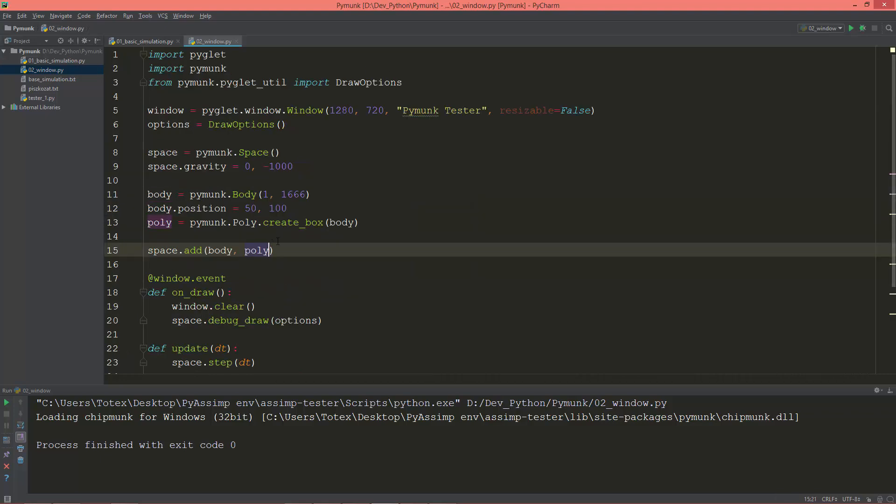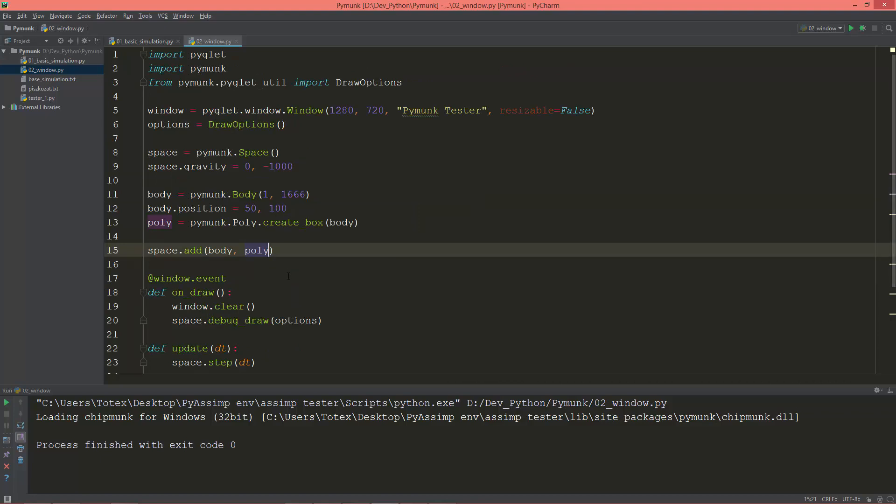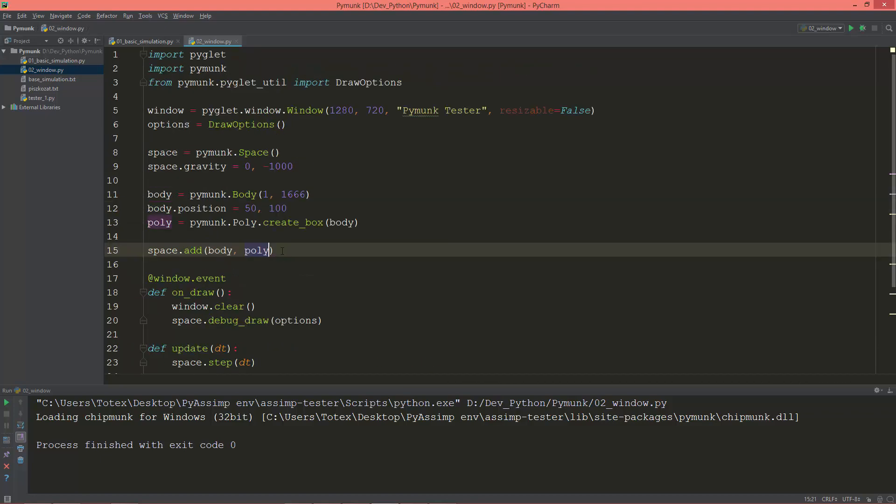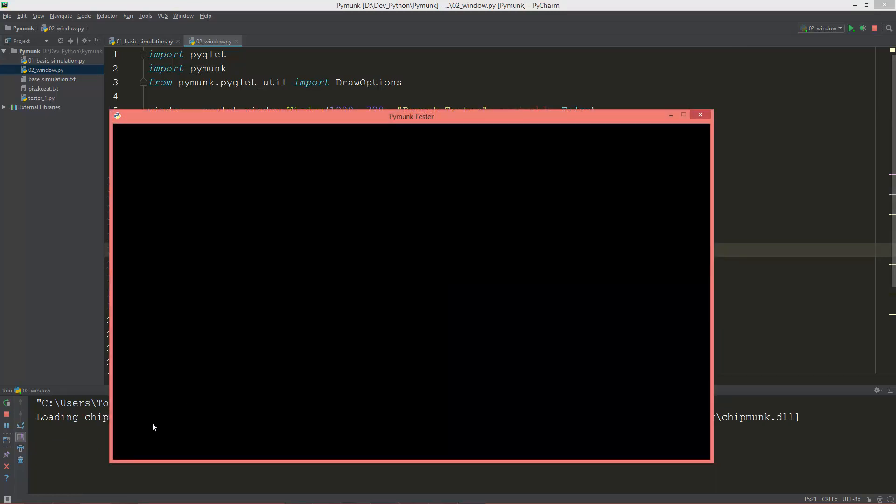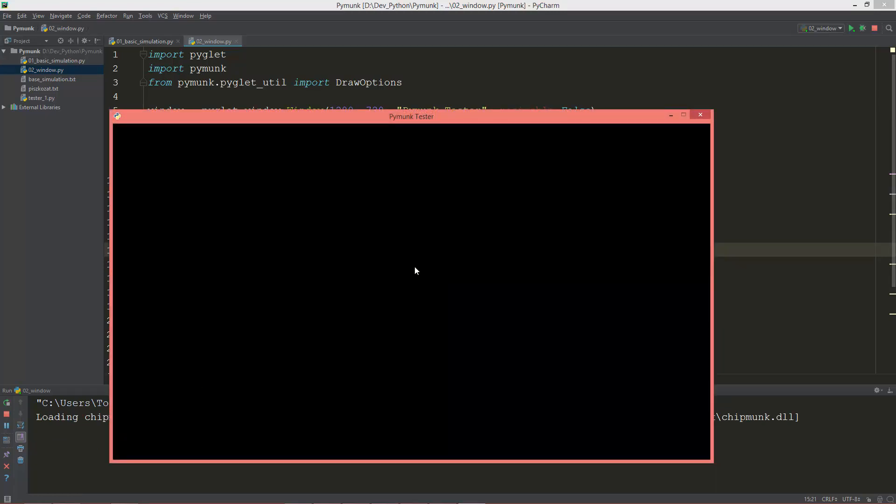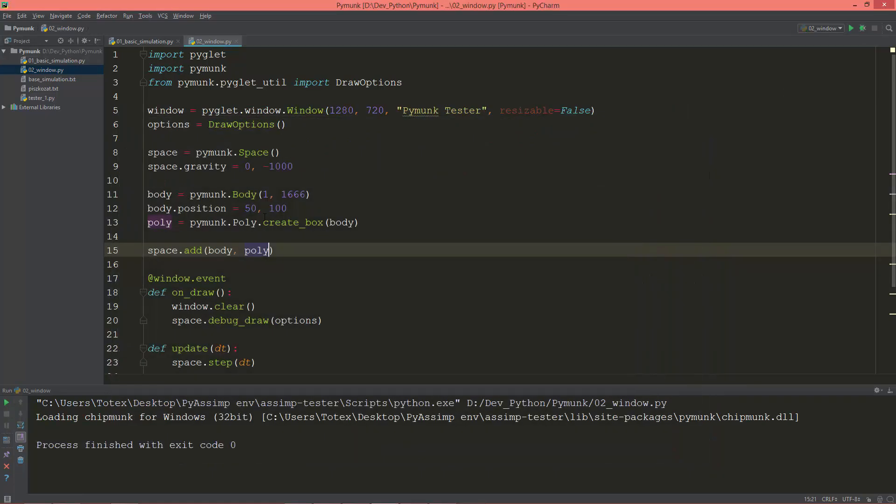So if everything went okay, we are going to see in the lower left side, 50 and 100, a falling box. Here it was.